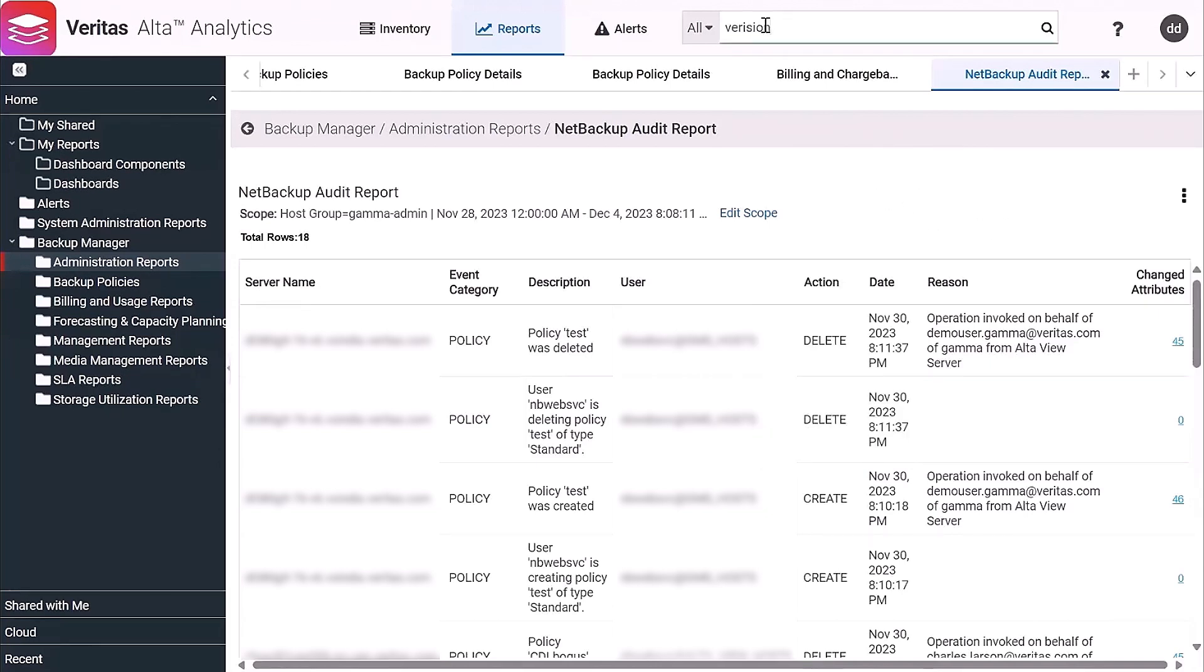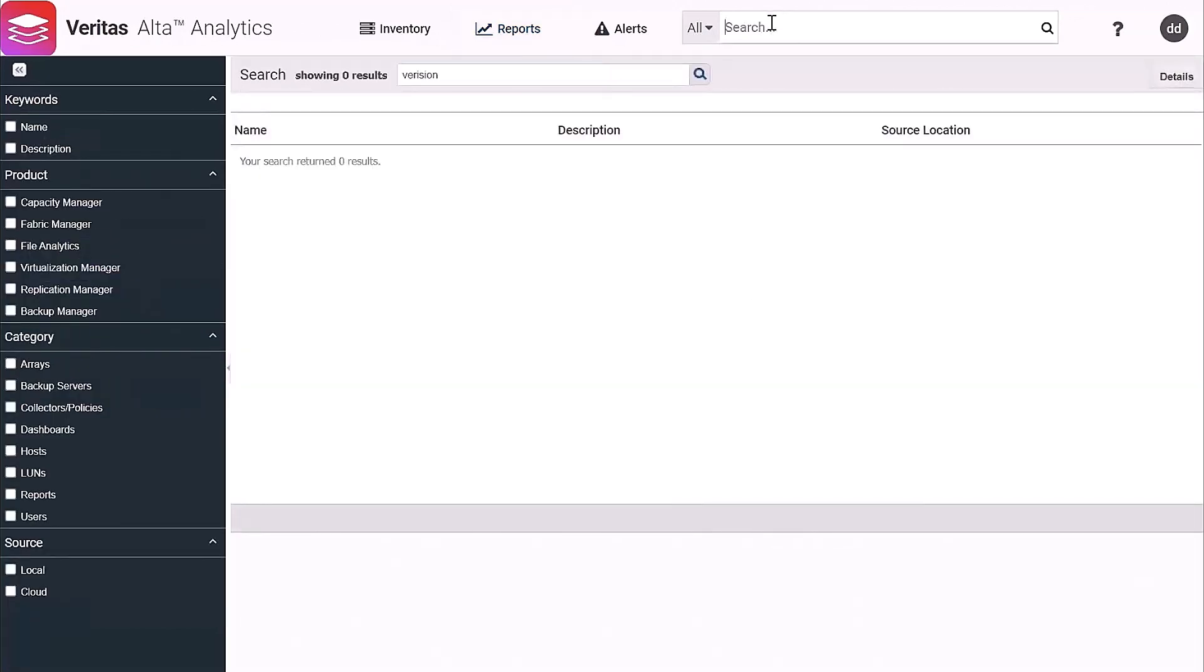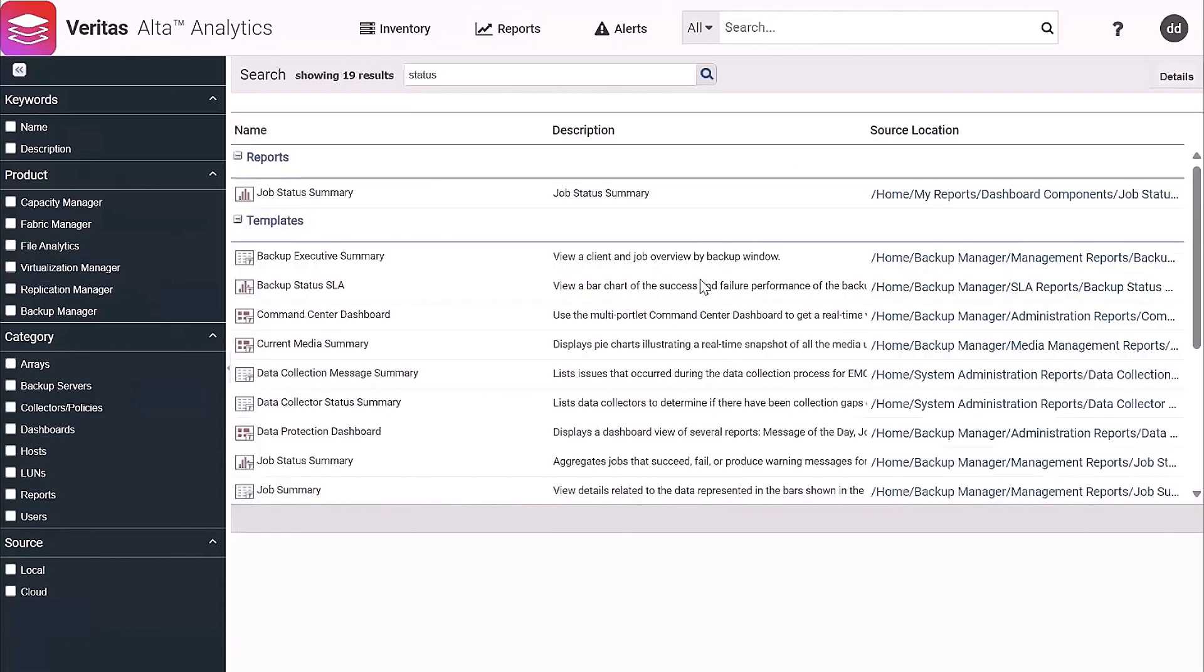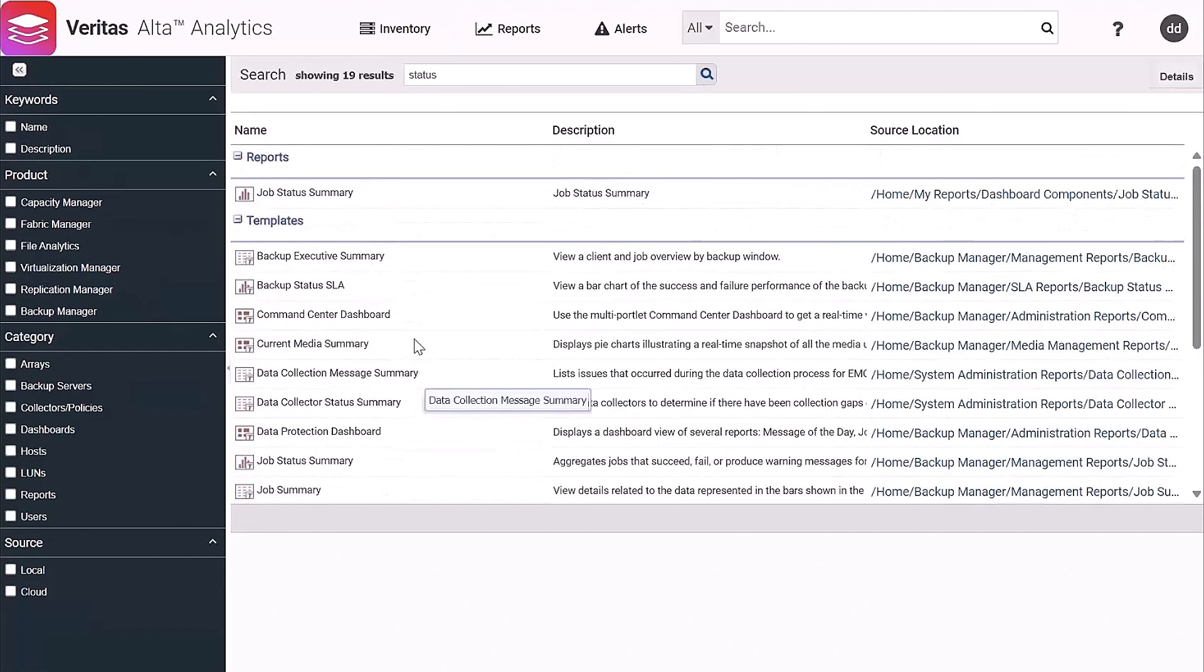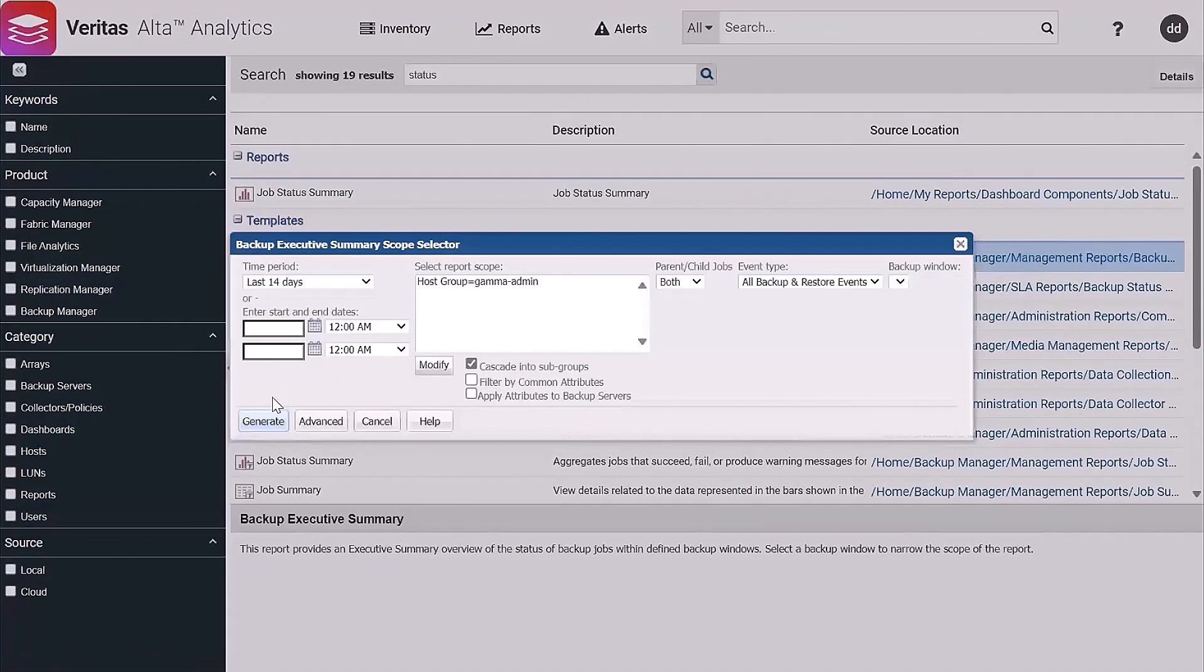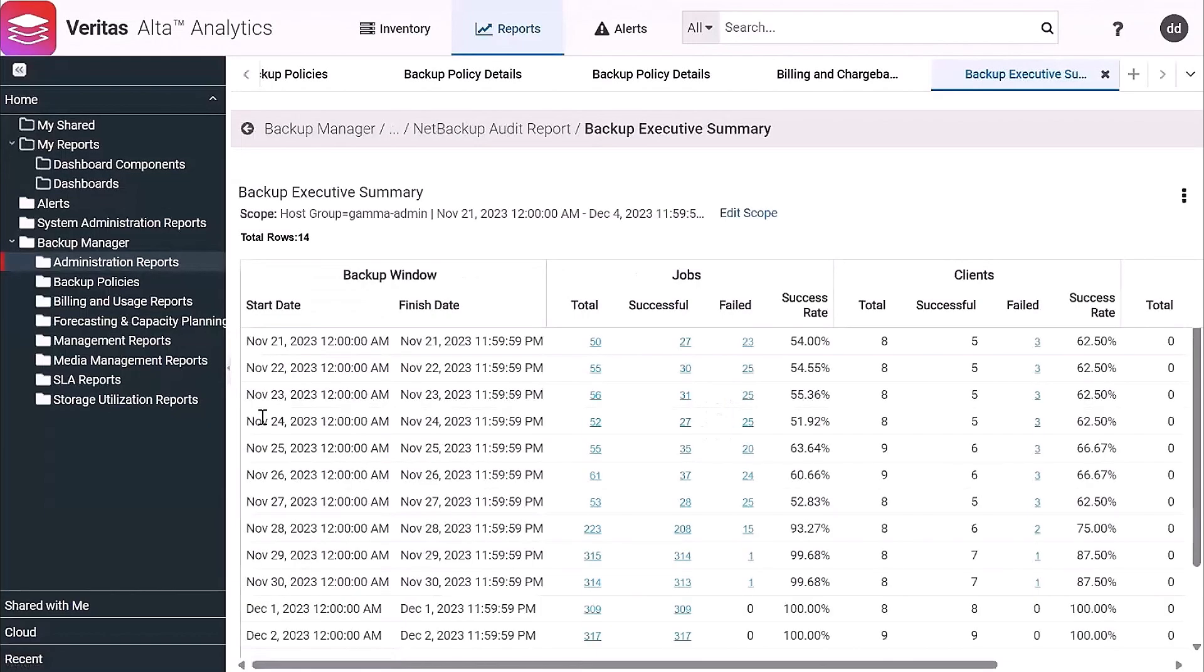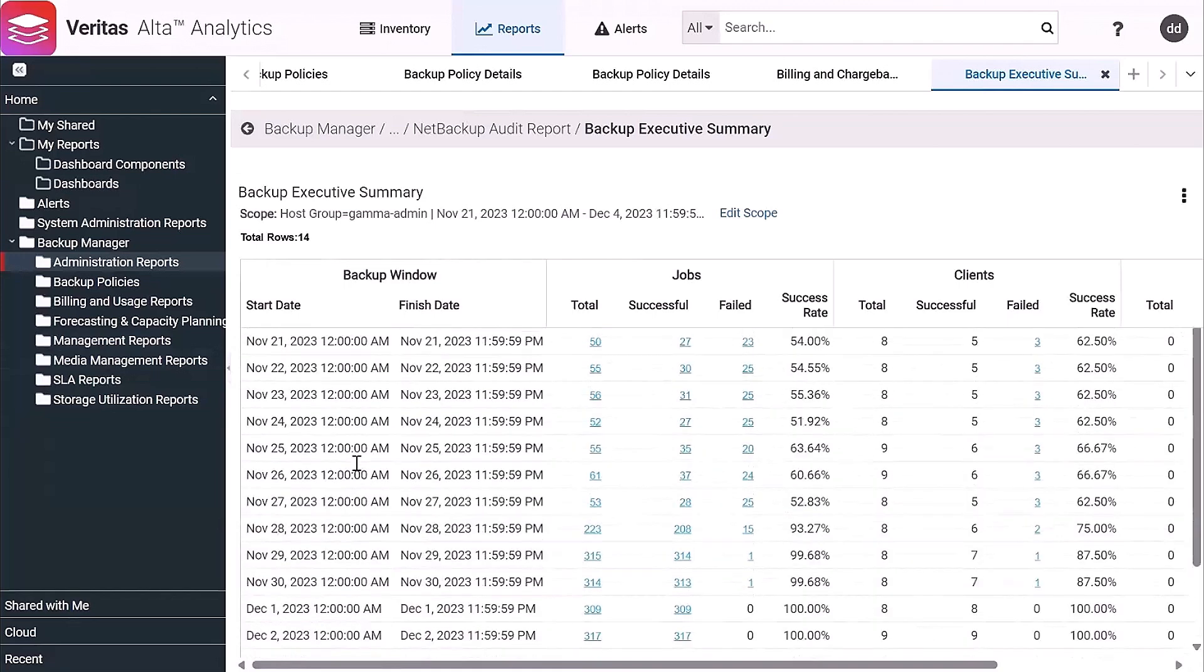You can search for reports. So it's fully searchable. So if you're not sure where something is, you can put in any report name here, and it'll show you all the reports that match that. So backup executive summary, as an example, let's go ahead and run that. I think we have just over 300 out-of-the-box reports. So between all these different categories, there's a lot of different reports that are available.